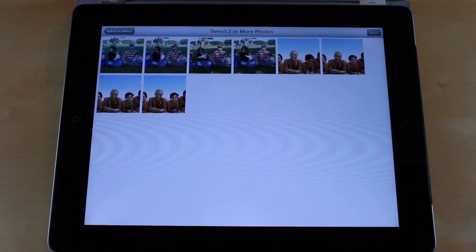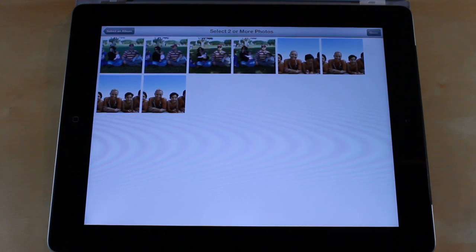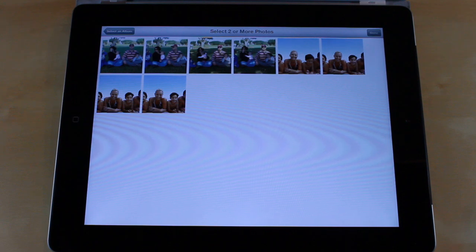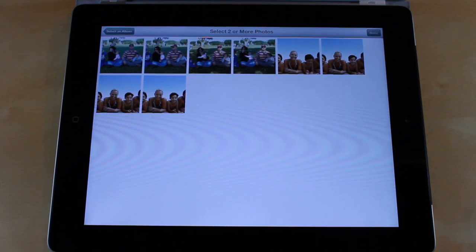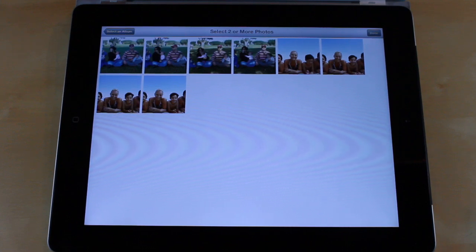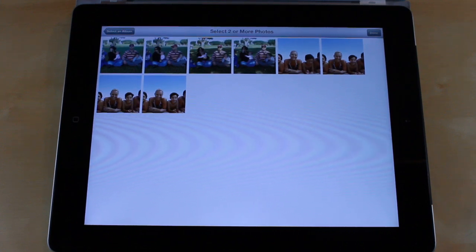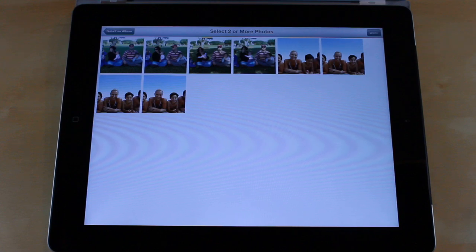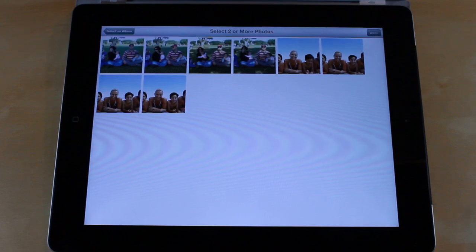Now we have two different sets of photos here, and we've all been in this situation where you've taken group photos: one kid's looking at the camera, the other one's looking at a squirrel, the other one's not smiling or crying, and you have to pick and choose which one is the best. What GroupShot allows you to do is actually combine all the photos into one and make one perfect photo.